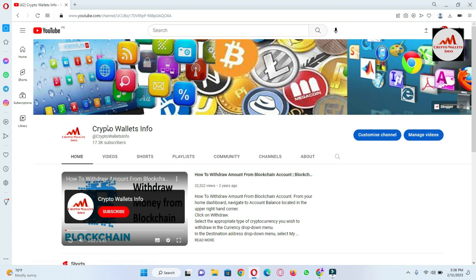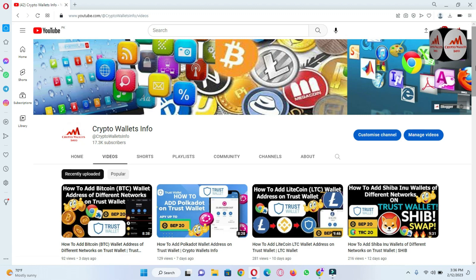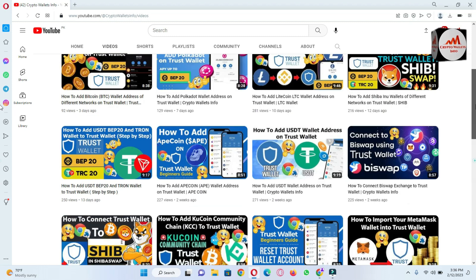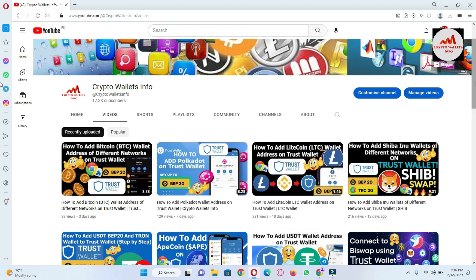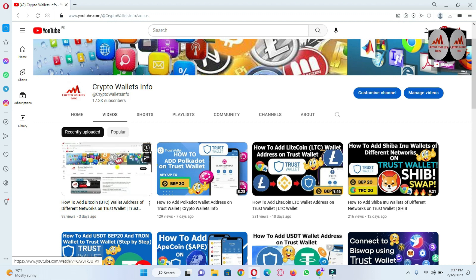You can see here my YouTube channel is open in front of me. If you click on YouTube videos, you can see we already have almost 15 to 20 videos about Trust Wallet. Just visit and watch all the videos if you need to start using Trust Wallet. In the last video, we discussed how to add a Bitcoin wallet address with different networks in Trust Wallet. If you haven't watched that video, go to my YouTube channel and watch it.